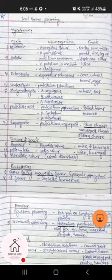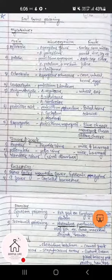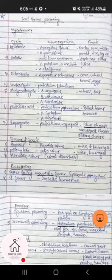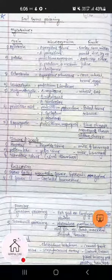Sterigmatocystin is produced by Aspergillus regulosus, Aspergillus nidulans, and Aspergillus versicolor; it is present in wheat, oat, rice, corn, and other grains. Penicillic acid is produced by Penicillium puberulum, Penicillium cyclopeum, and Penicillium marsensi.